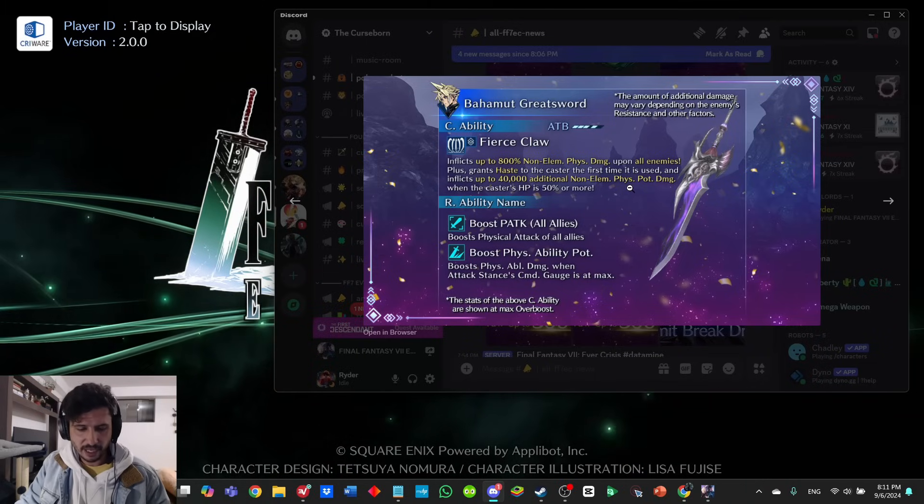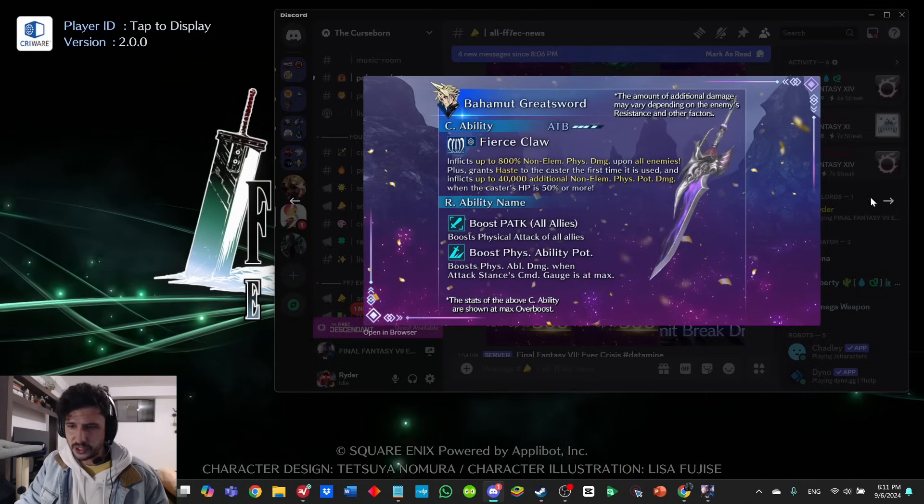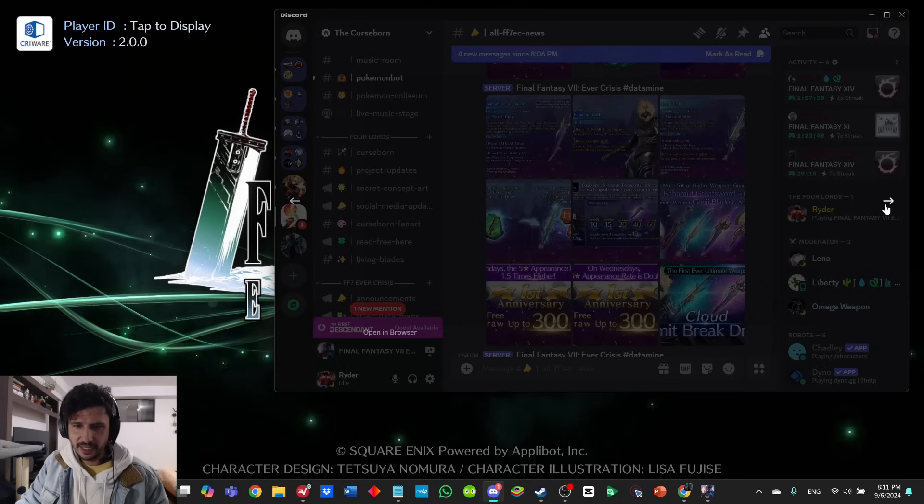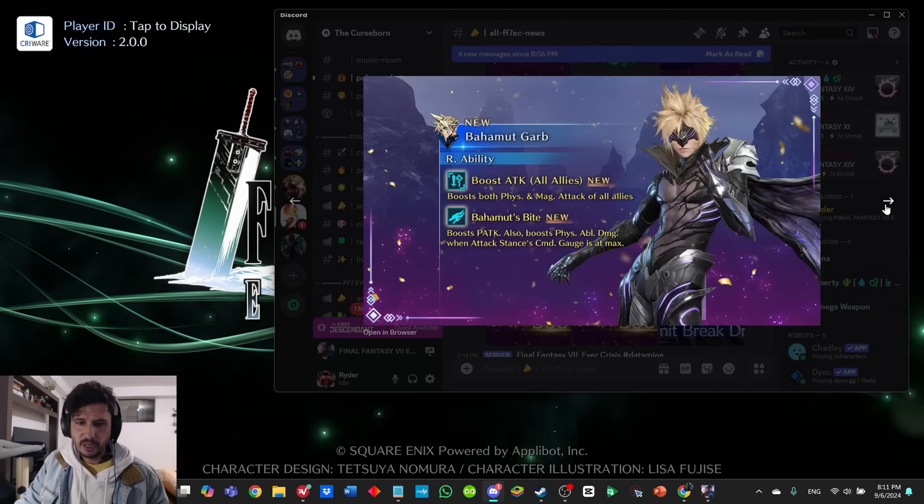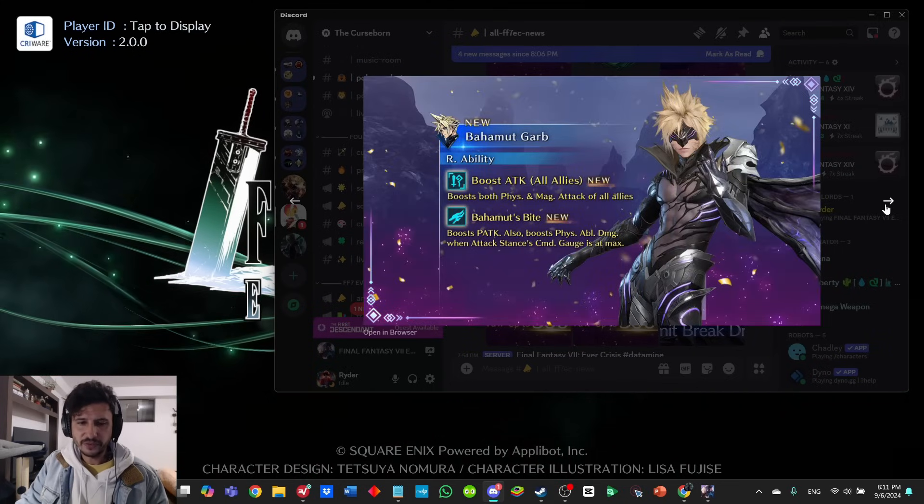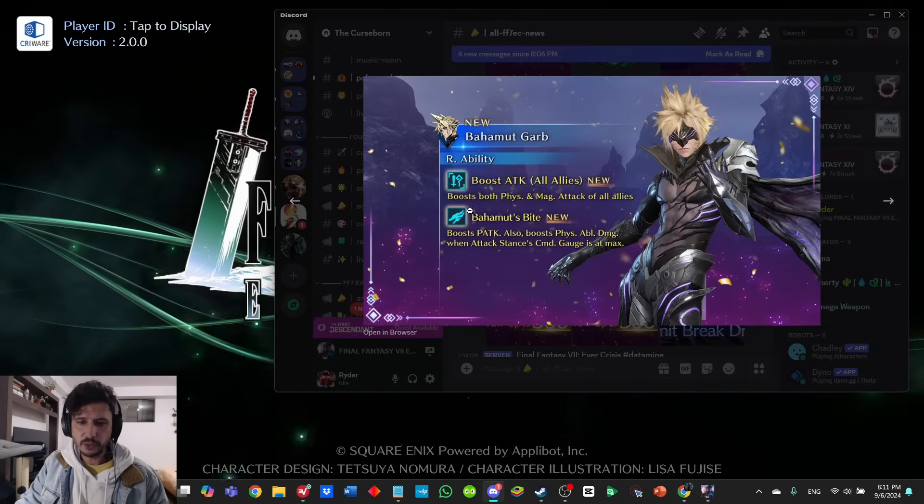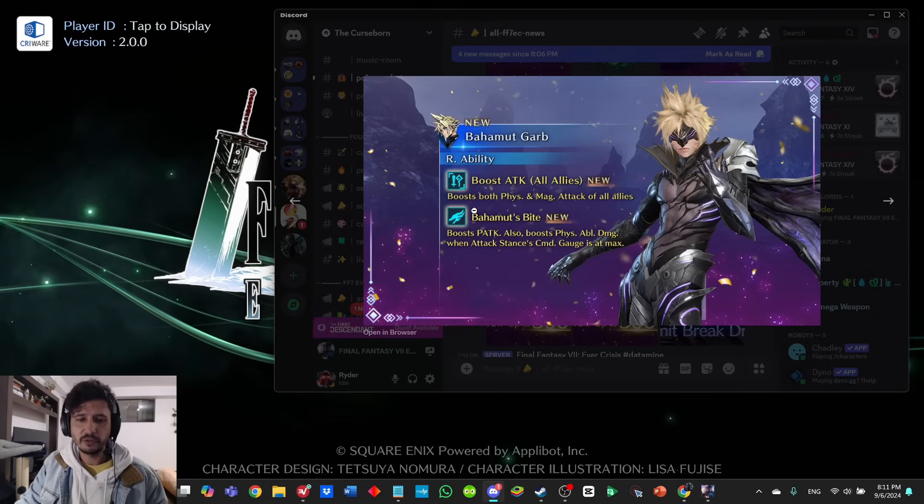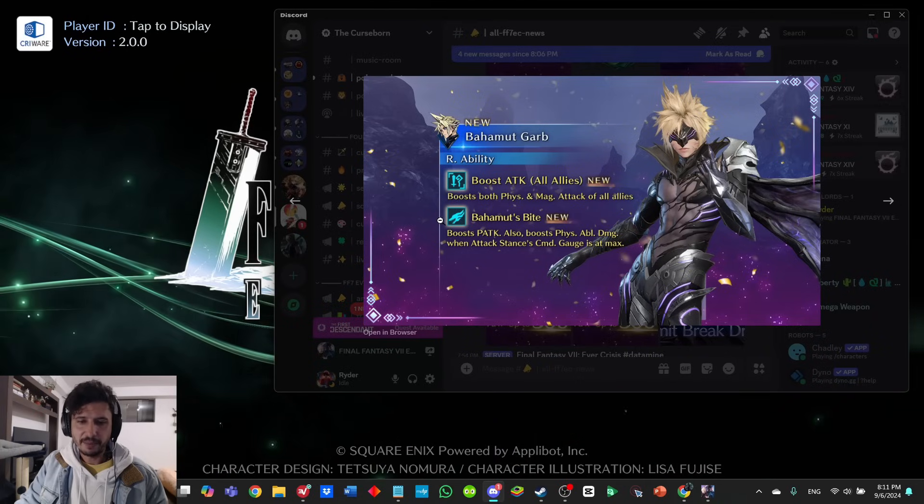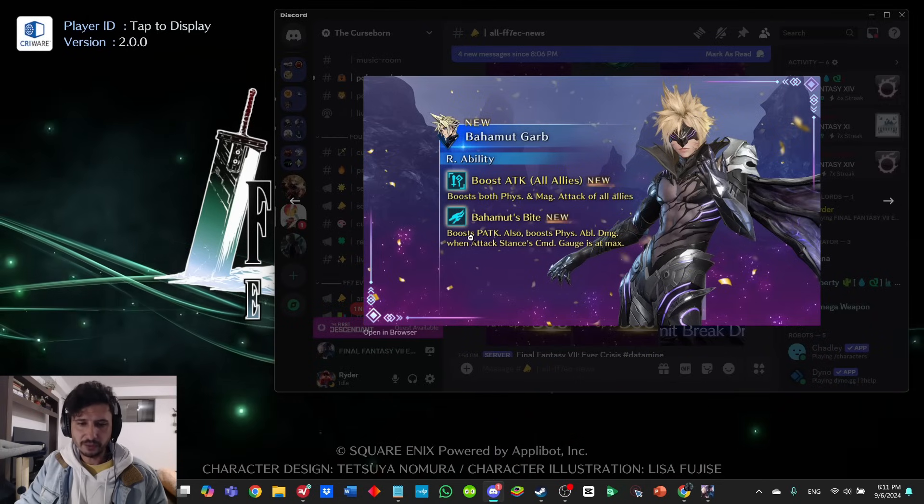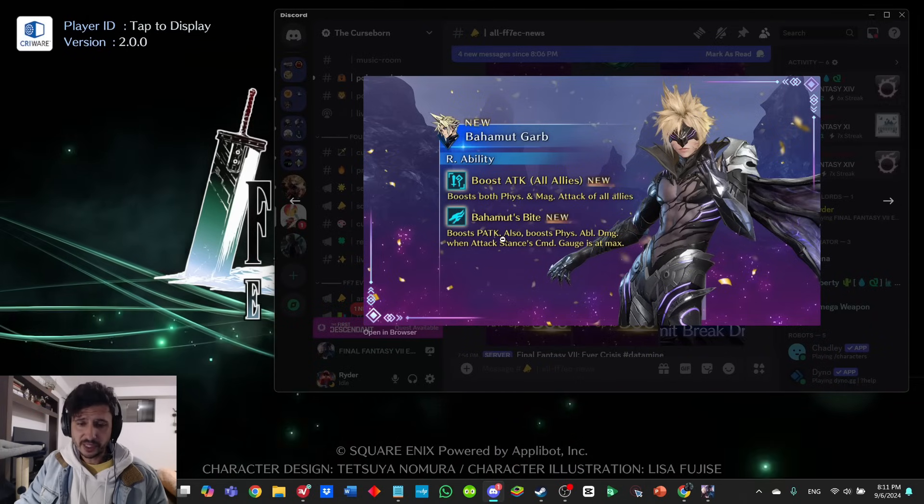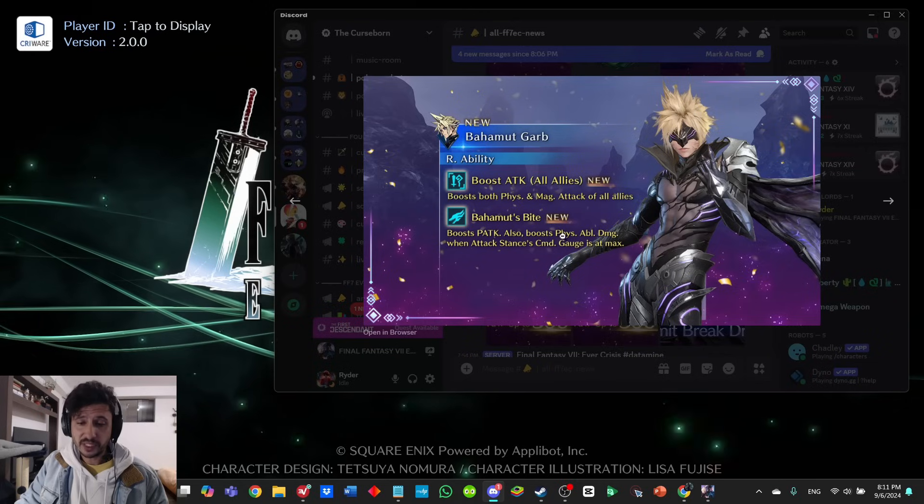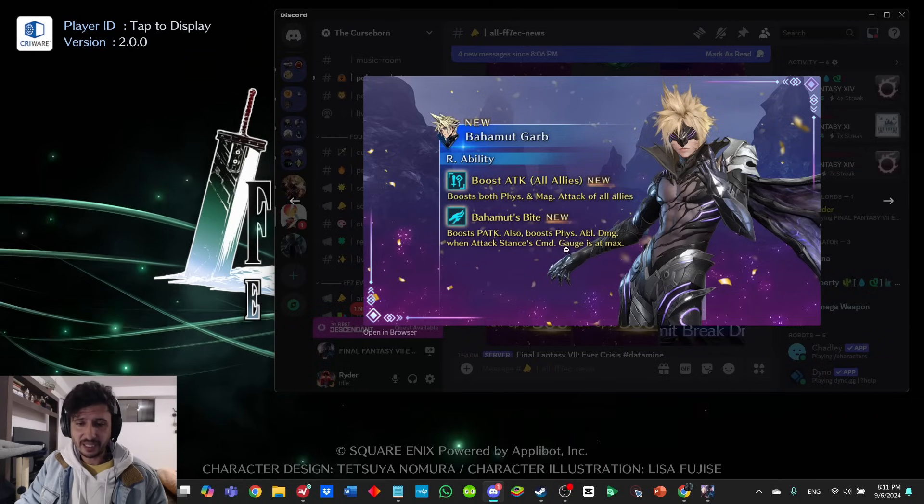R abilities: boost physical attack to all allies. Sword is looking awesome. Boost physical ability potency, boost physical ability damage when attack stance command gauges at max. Pretty solid, I would say. Let's jump over Bahamut Garb—boost attack all allies, boost both physical and magic attack of all allies, and Bahamut's Bite also boosts physical ability damage when attack stance command gauge is at max.